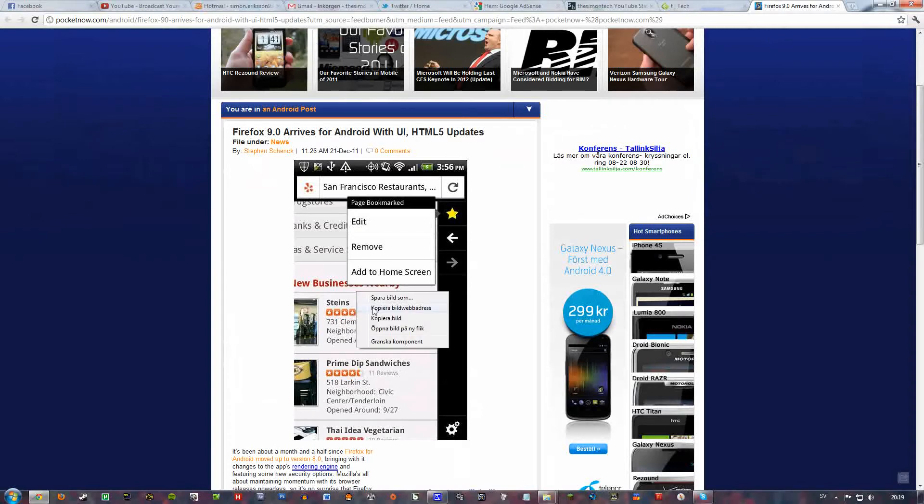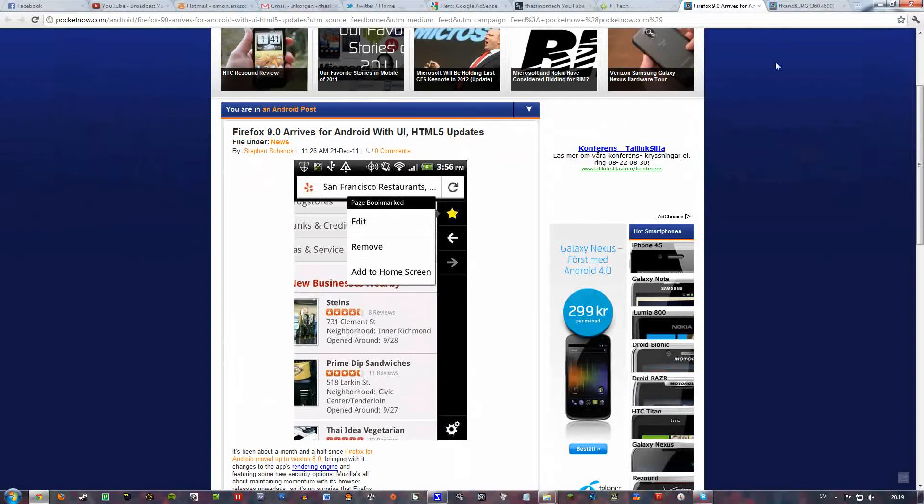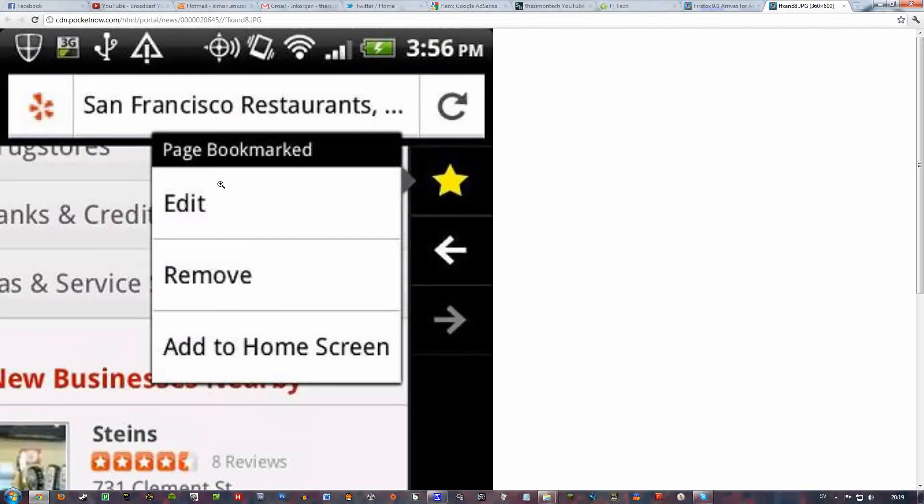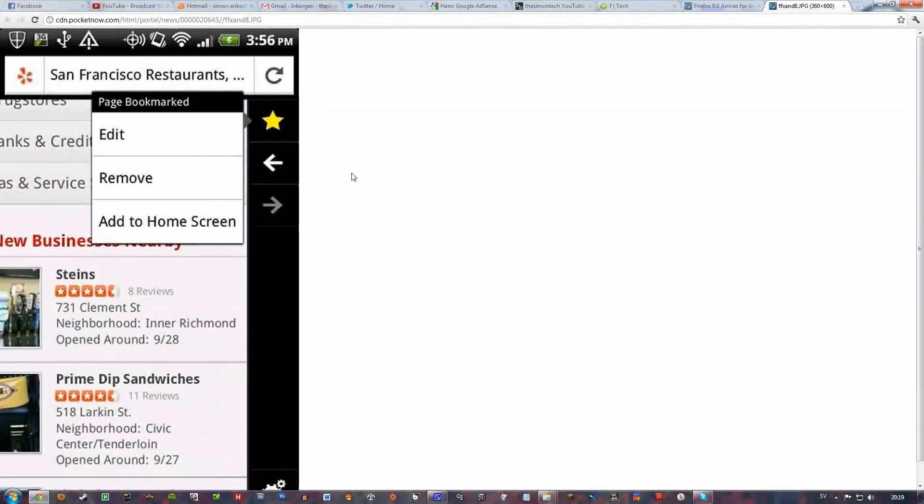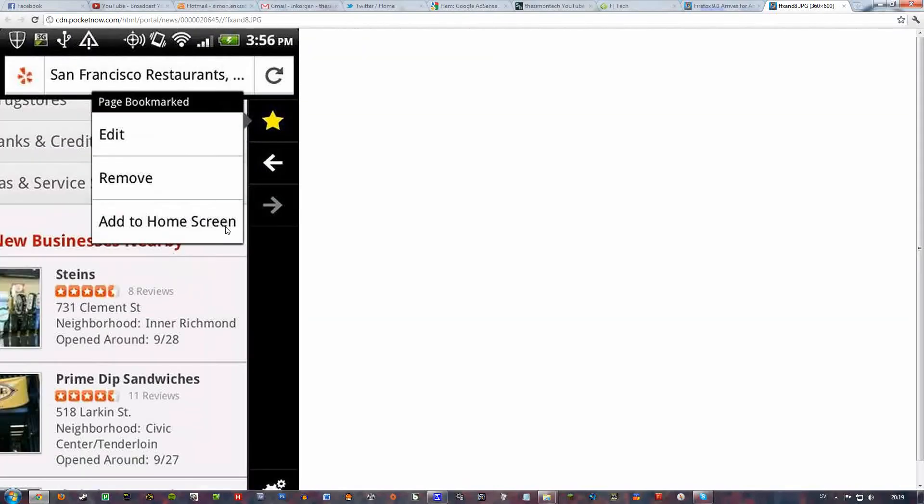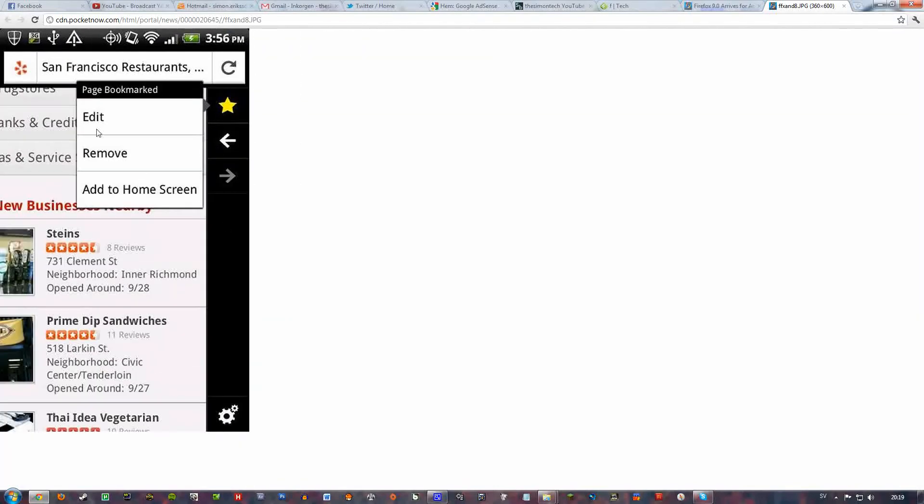You can see here how it kind of looks like. I don't know what cell phone this is running on but it seems to look pretty good.